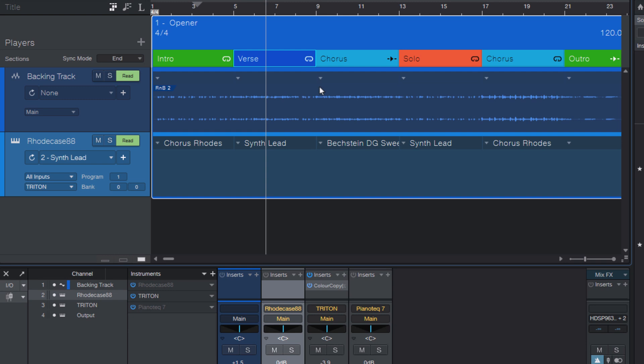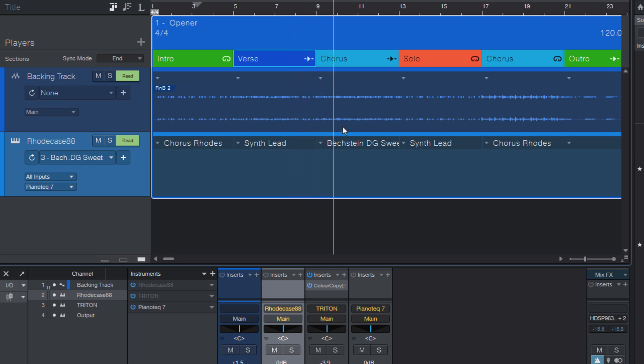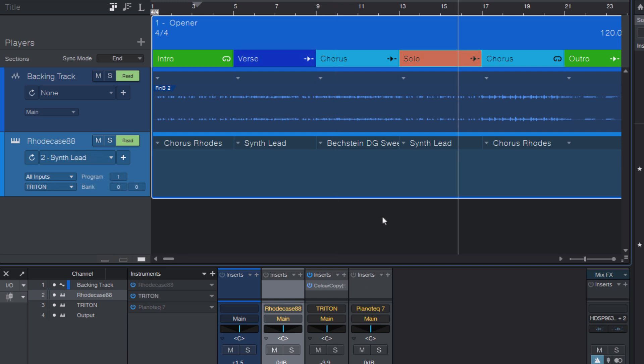So if my section is currently looping, and I want to get out of that loop and go to the next section, I can press a key to set that section to continue. And if I'm in a section that is set to continue, I can use the same key to loop the section on the fly.